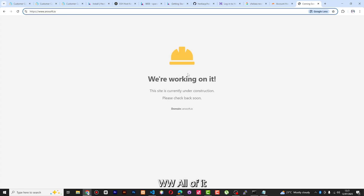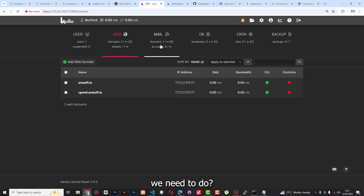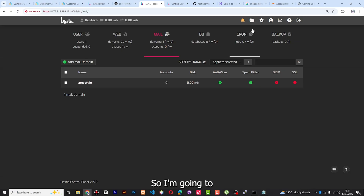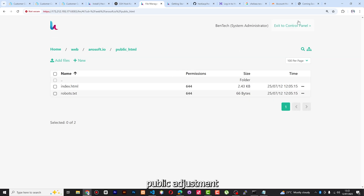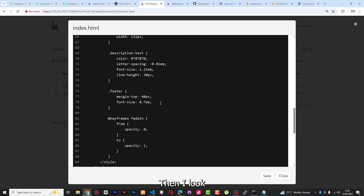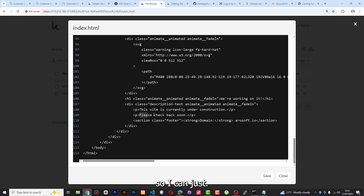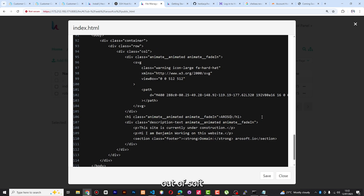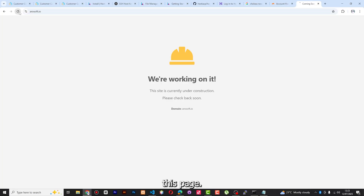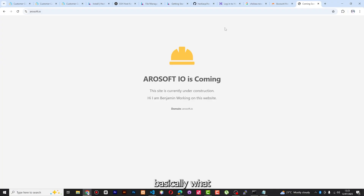Everything is working perfectly — www and all of it is fine. Let me also show you how to upload something briefly. Go to File Manager, select the web domain arosoft.io, then go to Public HTML. Right now you can see it says 'Coming Soon.' I can open the index HTML document, find that text, and change it — for example 'Hi, I am Benjamin working on this website' and change the title to 'Arosoft IO is coming.' When you save and refresh the page, you can see those changes reflected immediately.